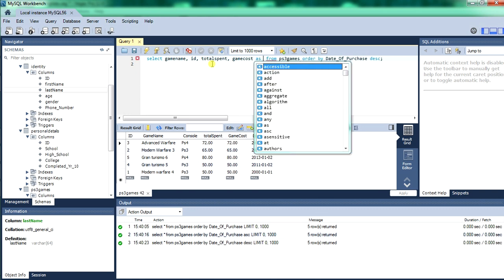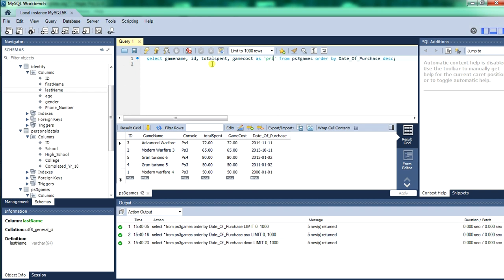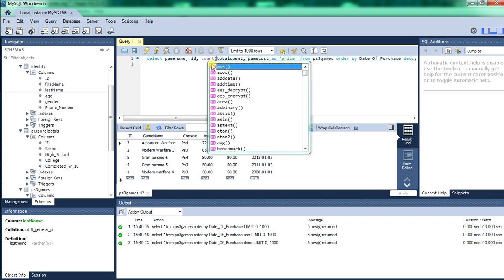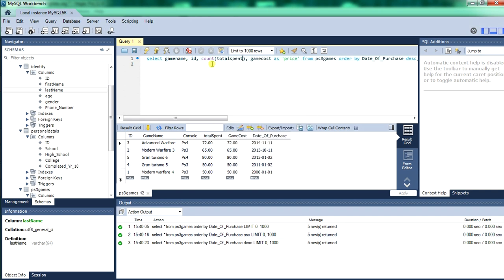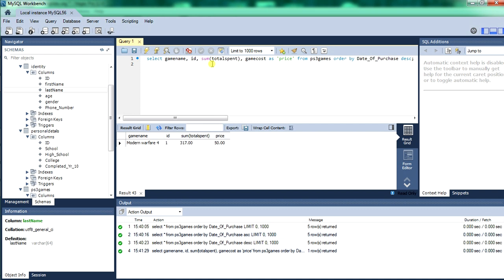We use the COUNT function — it's going to count the total spent and output the game name, the ID, count the total spent, and output the game cost as price. So we're going to have to do a SUM for game cost. We'll do SUM for total spent. There we go — we've got total spent, that amount, price of that game. And the ID equals 1 because that was the first record we inserted into the PS3 games table.